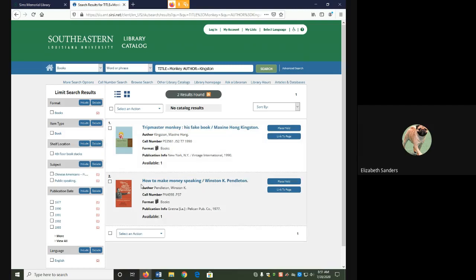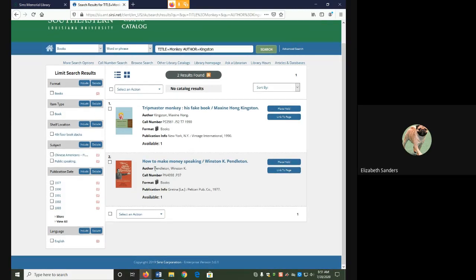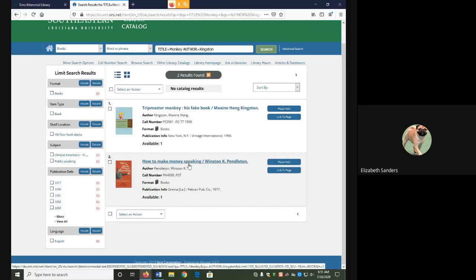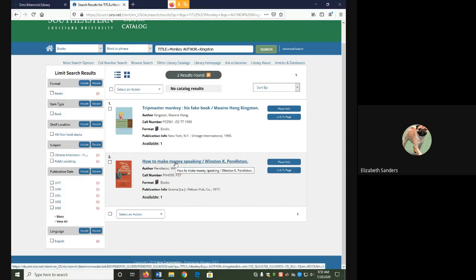The second one pulled it up because the keywords are close, but not exact. The second result, how to make money speaking, money is just one letter away from monkey. For the author, Pendleton Winston K., there's a lot of the same ending. Probably pulled it because of the Winston, very similar to Kingston. So just double check that when you're doing your own.